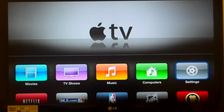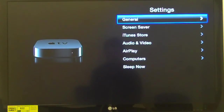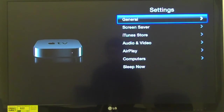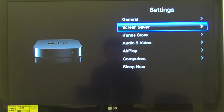In Settings: 'General, button, 1 of 7.' I have 7 choices. Pressing down arrow moves me through: 'Screen saver, button, 2 of 7'; 'iTunes store, button, 3 of 7' to set up my account with the iTunes store; 'Audio and video, button, 4 of 7' to control the audio and video; 'Airplay, button, 5 of 7' to send audio to an Airplay speaker system.